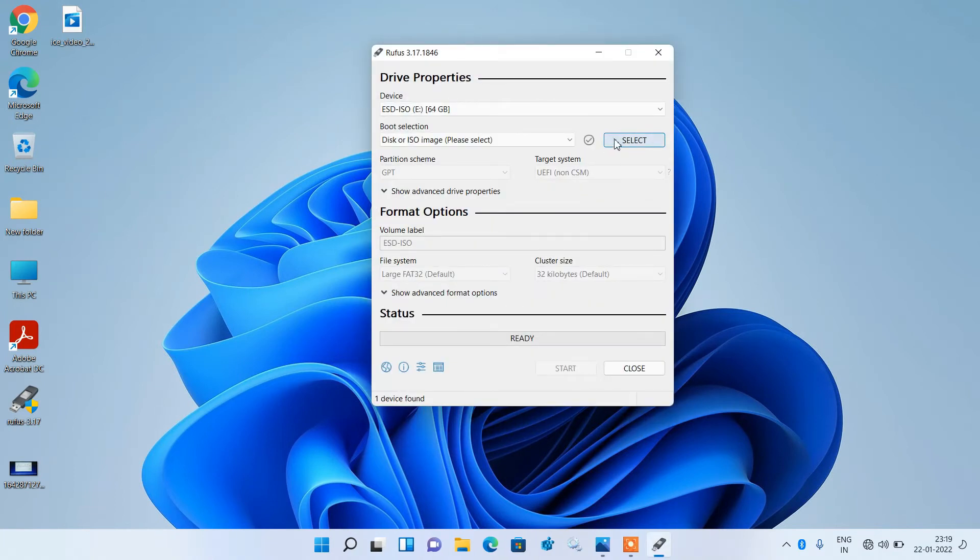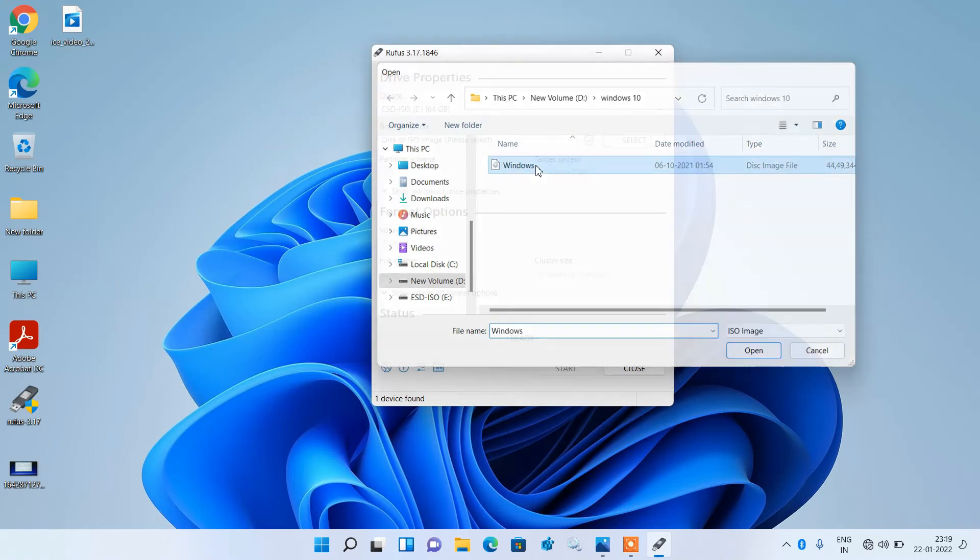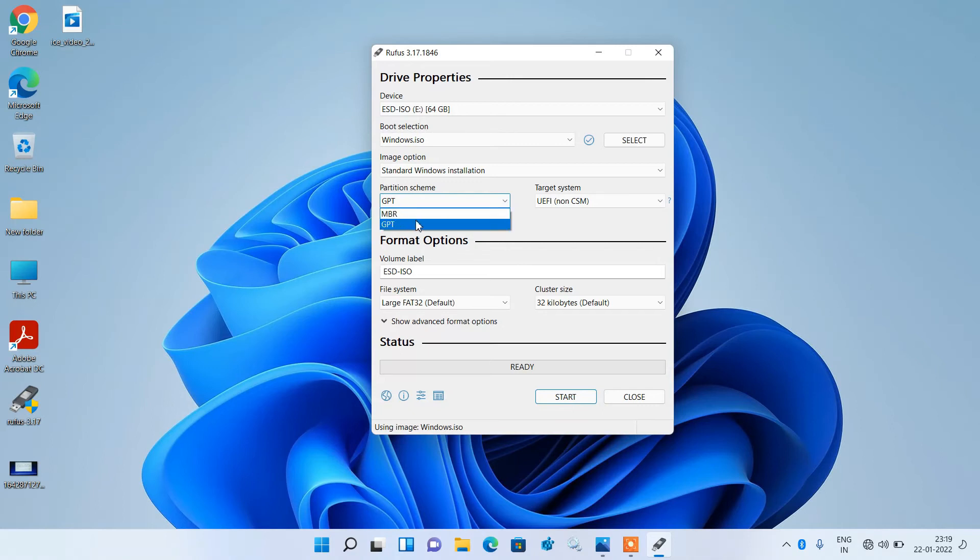Now select the ISO file of your Windows. Now in the partition scheme, select GPT.